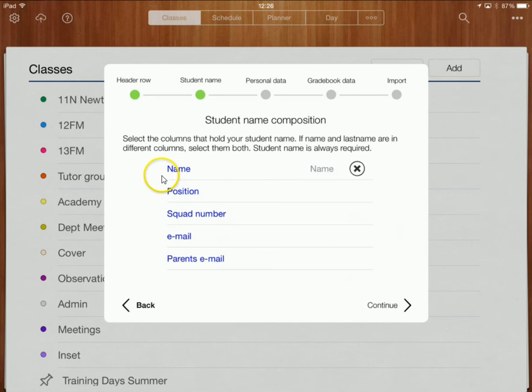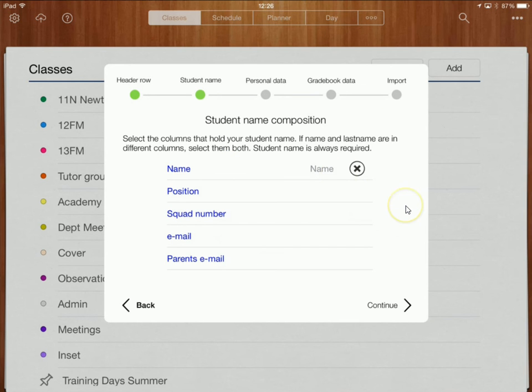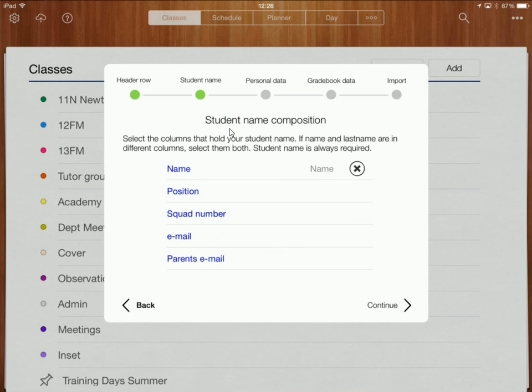So back over here I can just say well my name is going to come from the heading that is just called name. Okay so that's fine and I can continue from there.